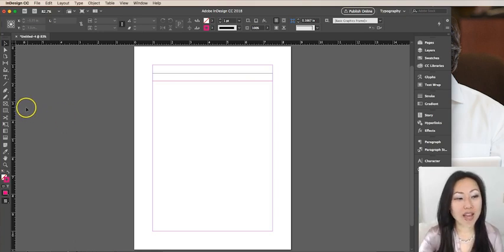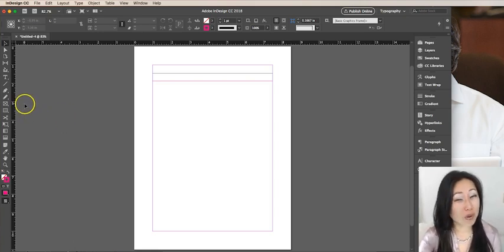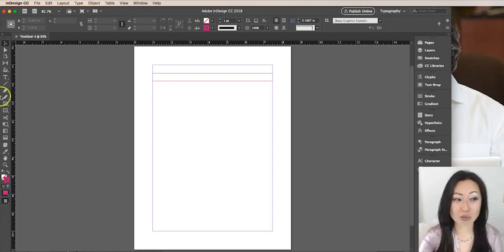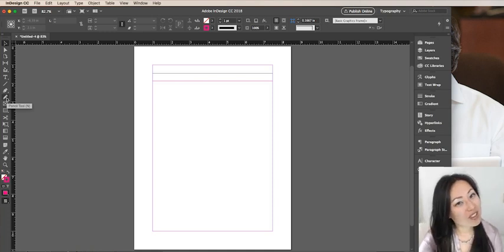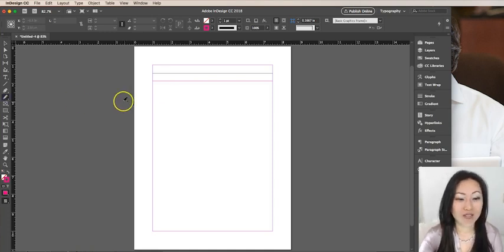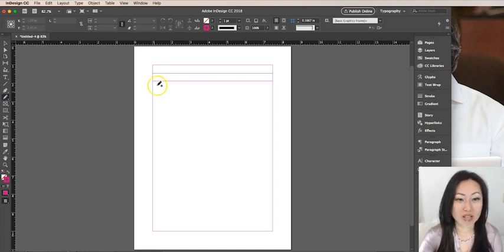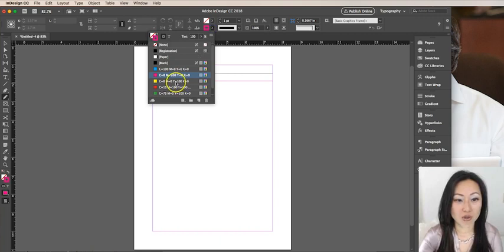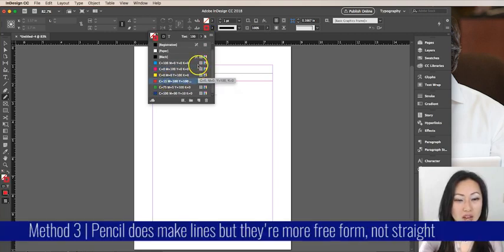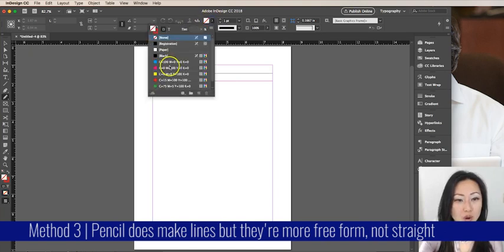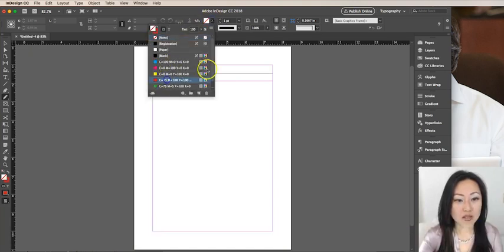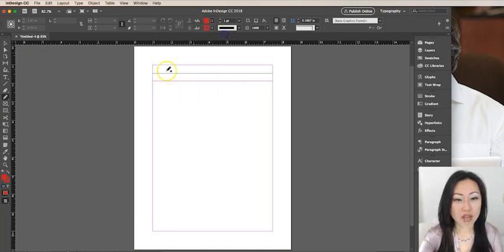Now the third way is not really a way and it's not going to work. I at first thought I could use the pencil tool, but you cannot use the pencil tool. I'll show you what the pencil tool does. Let's change that to red. The pencil tool will simply make a sort of jagged line.